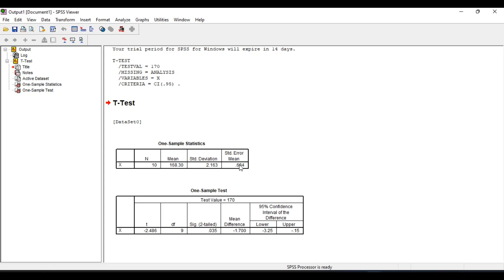This is one sample t-test. The t calculated value, that is t statistic, is minus 2.486. Degrees of freedom is 9.